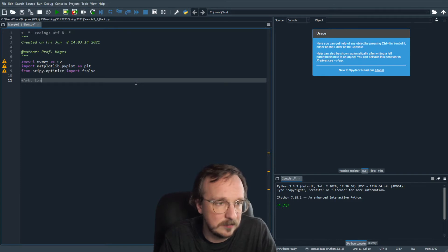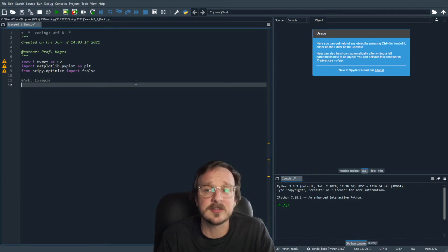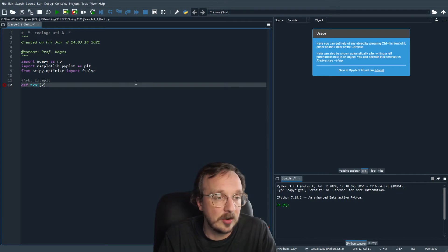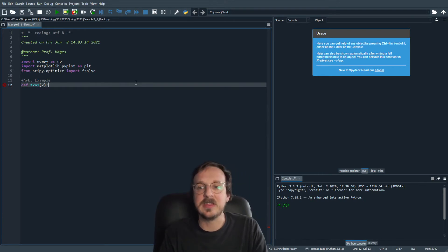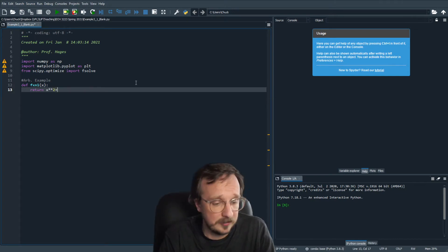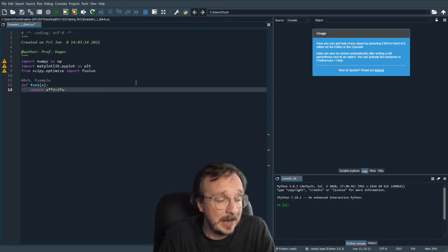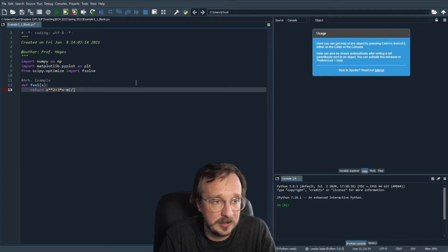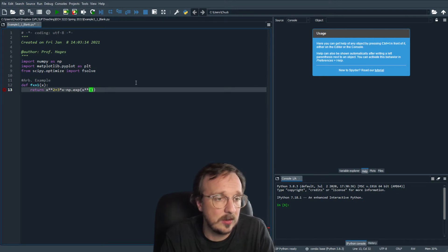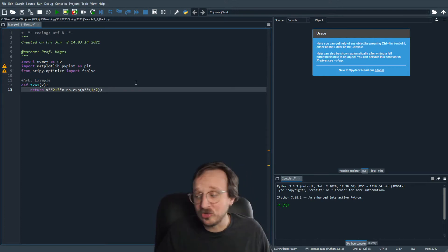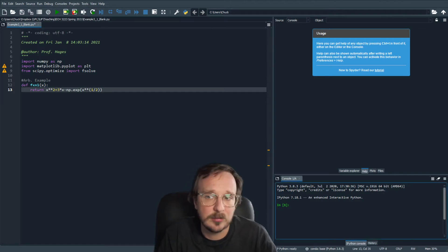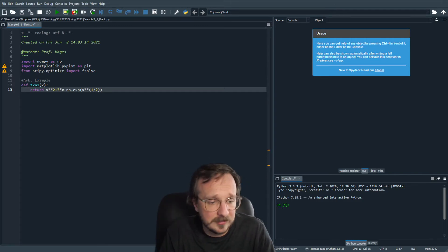Let's take this arbitrary example. First, let's define our function. To define a function, we'll give it a name — we'll just say function one, and it's a function of x. We'll return x squared plus three times x minus — this is the equation we just showed — np.exp of x to the one half. So this was the equation that equals zero.